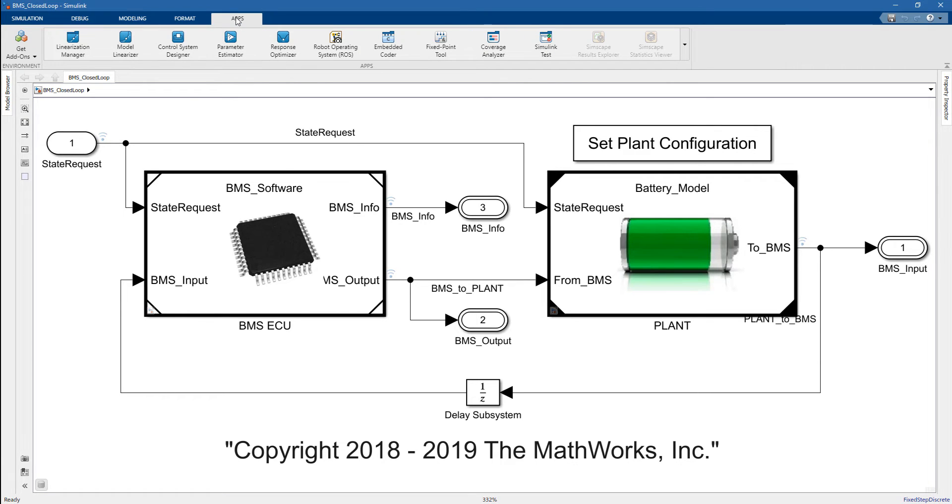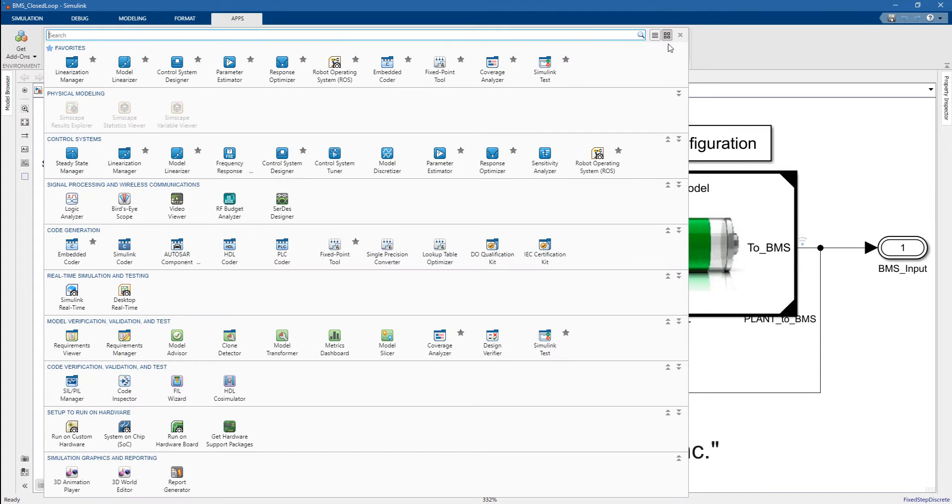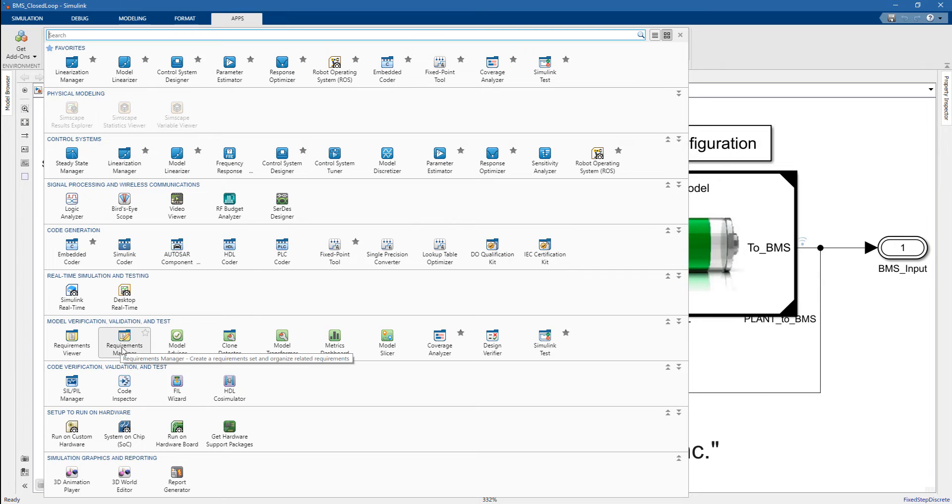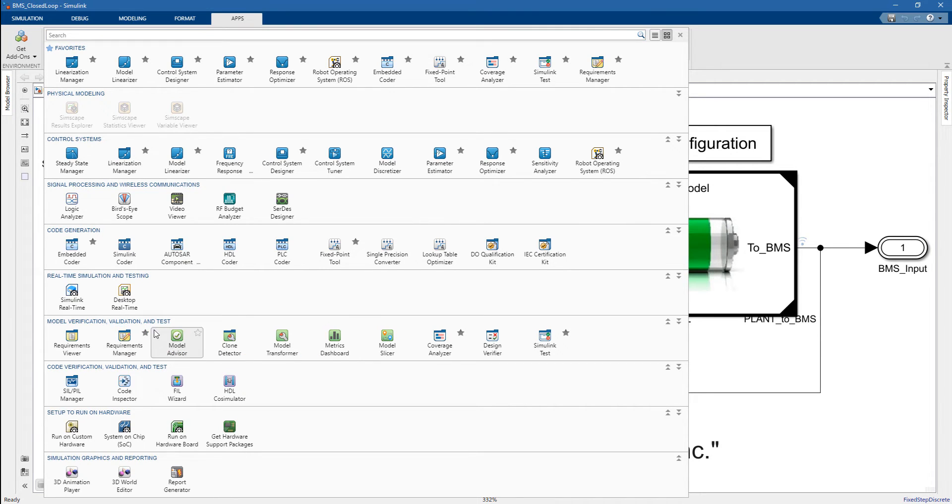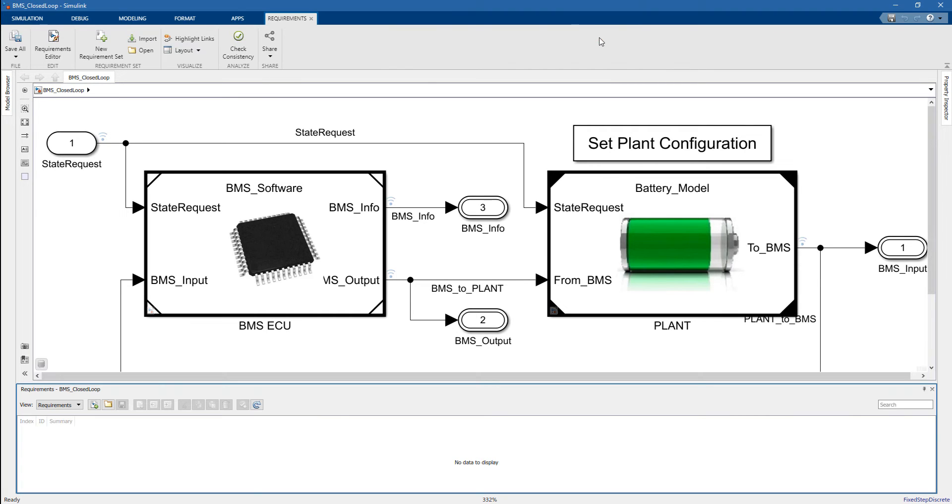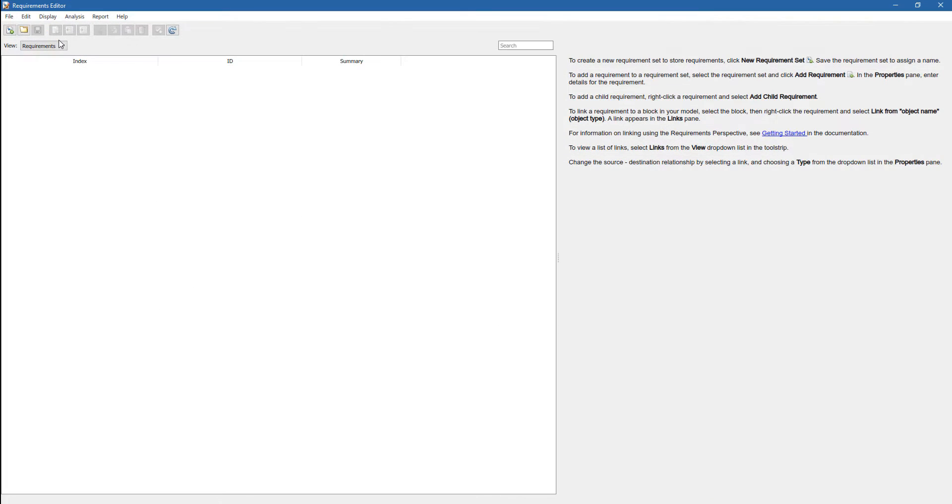Let's see how to import this Word document in Simulink. Let's go to the Apps, and here in the toolbar you can see a list of all the apps available to you. In particular, you can go down here in the Model Verification, Validation, and Test, and you can select the Requirements Manager. When we open the Requirements Manager, which is now on top of our tool strip, we can select Requirements Editor.